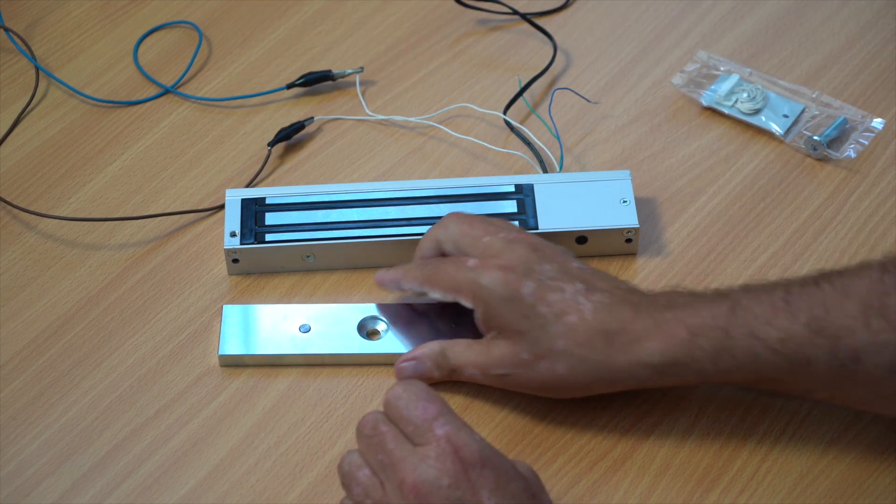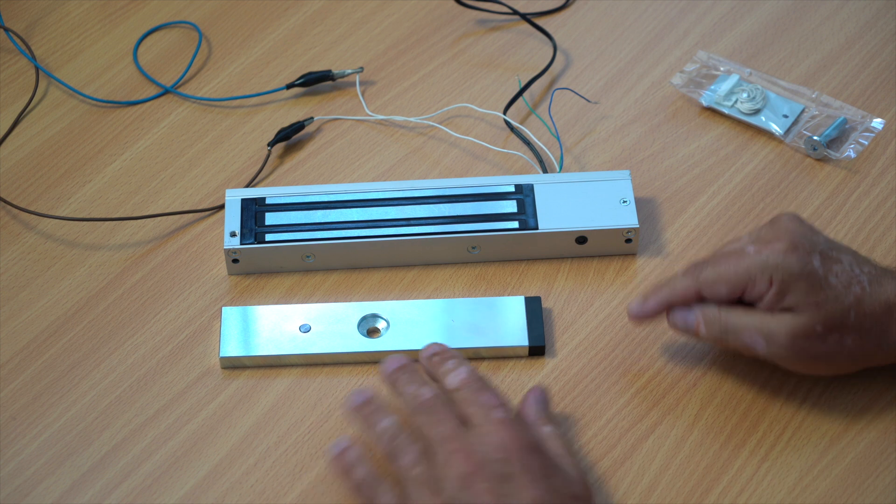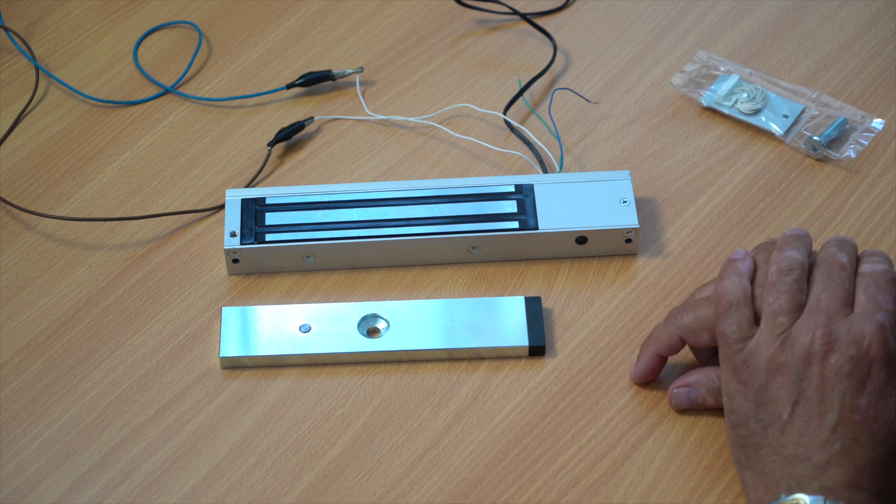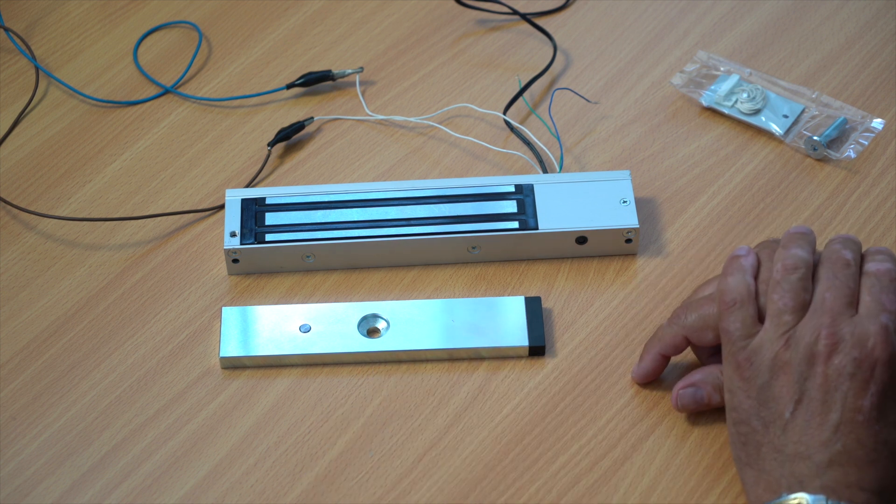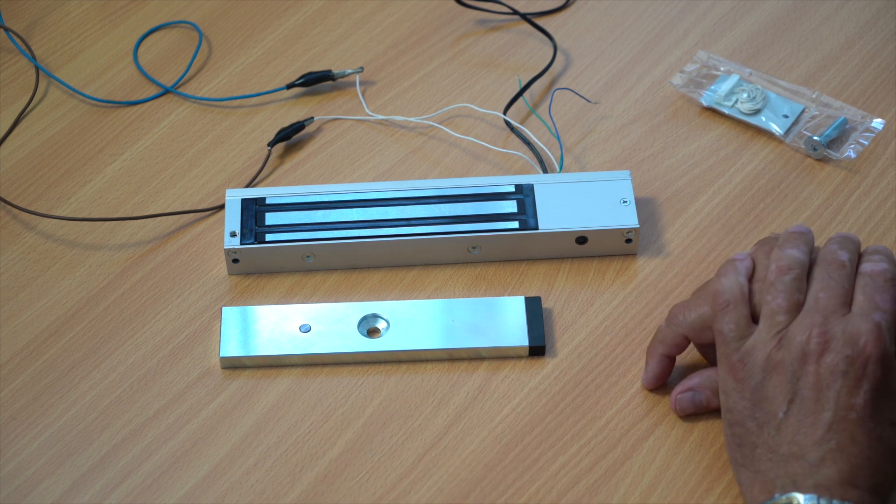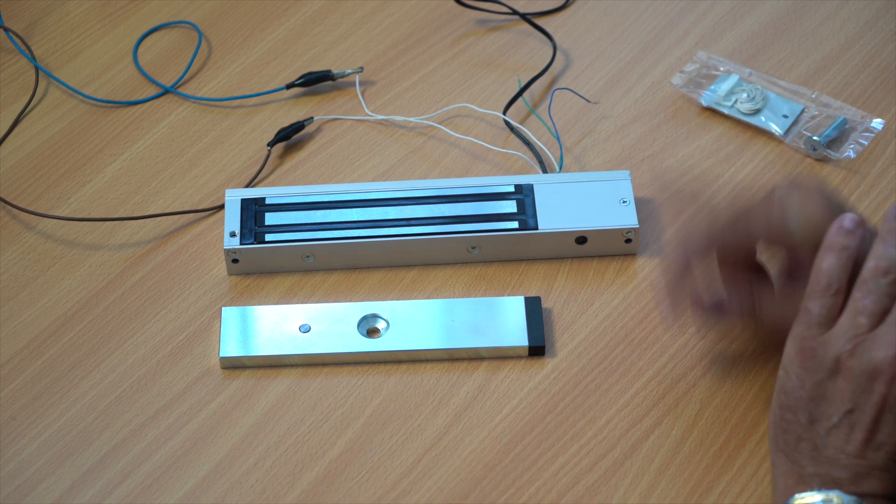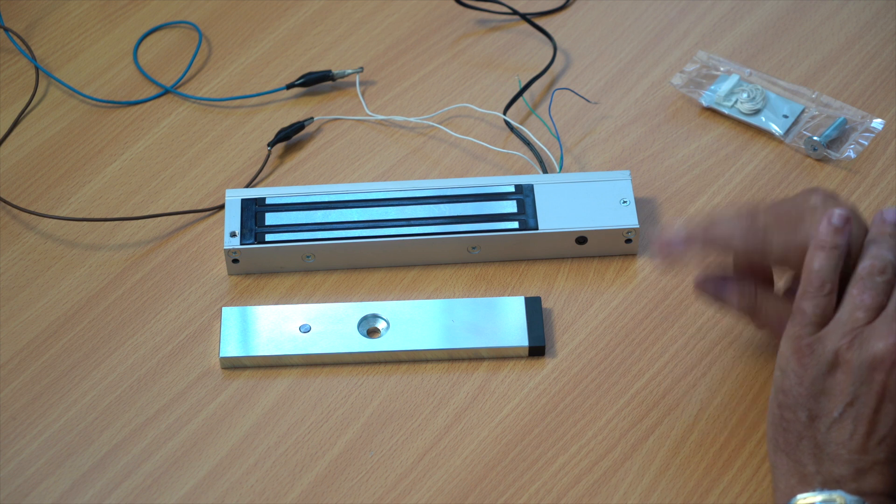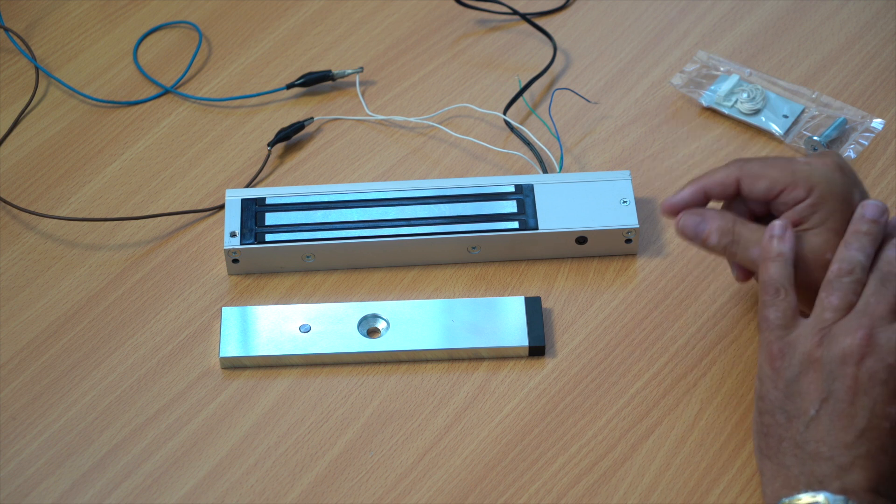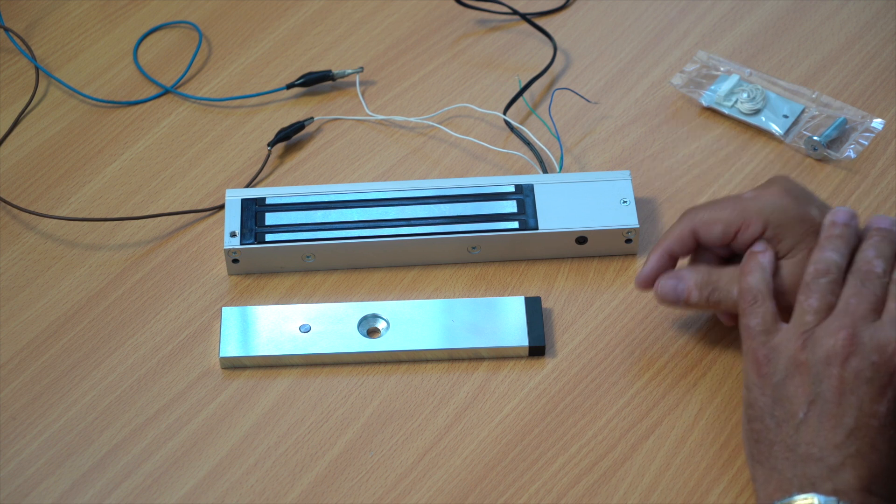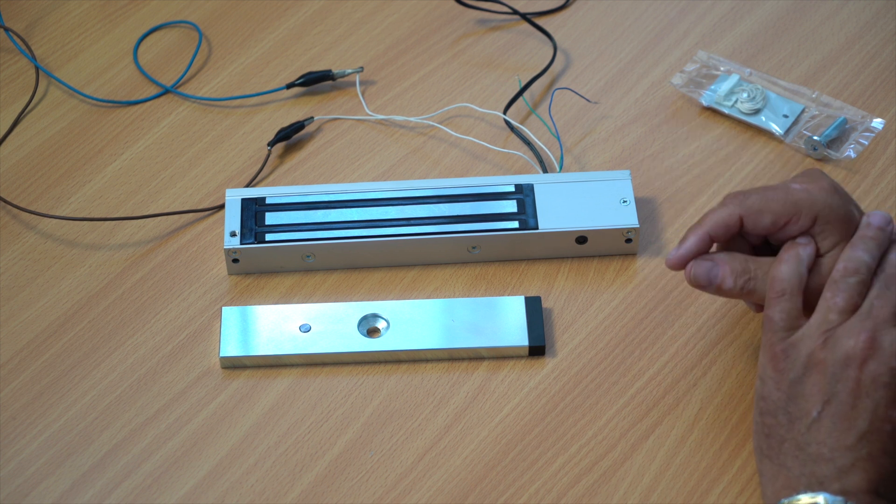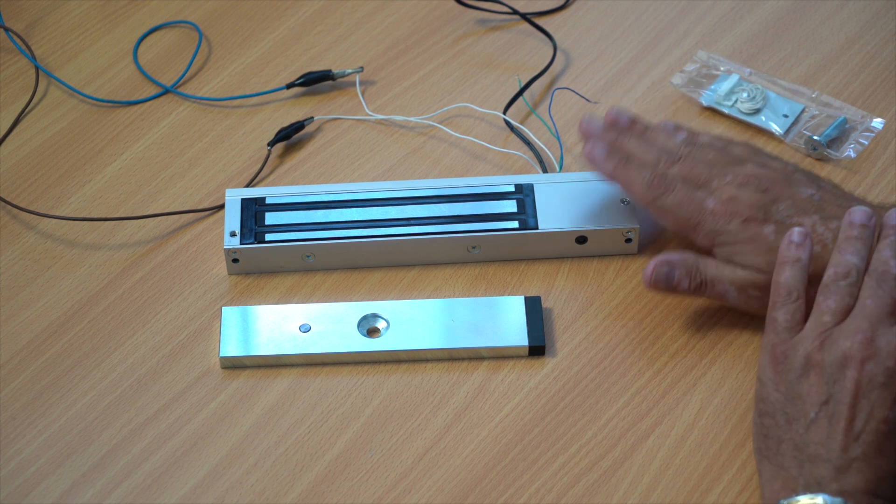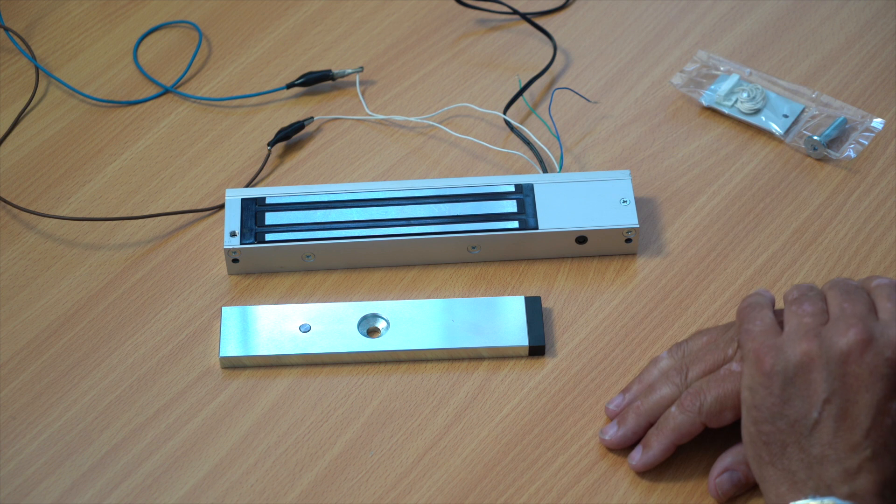This is a very popular lock at the moment and has been for the last 10 years, due to the fact that you do not have to fit a door contact separately. It's actually encased into the magnetic lock.